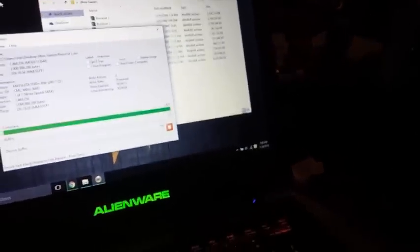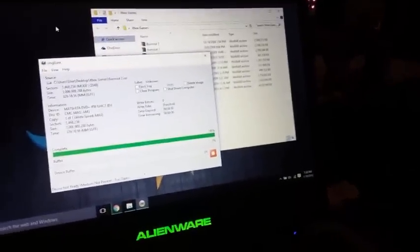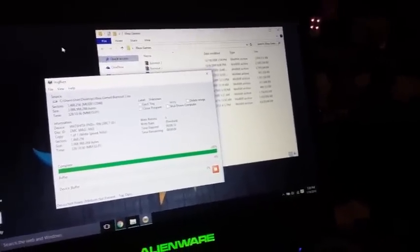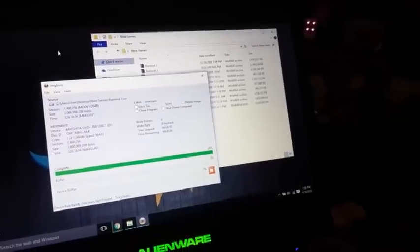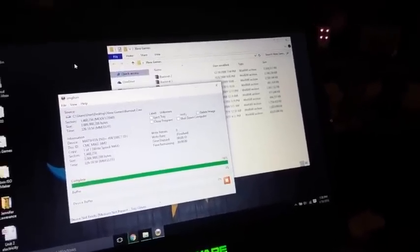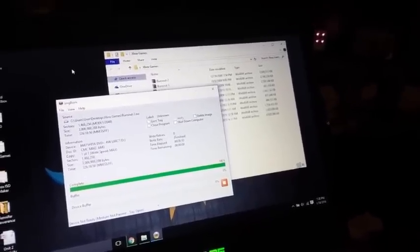Alright, so now that you have the game on the disc, you can go ahead and mark it with a Sharpie. That's what I usually do. Just put Burnout 2 or B2 or whatever. And then I'm gonna meet you over at the Xbox to show you how to insert it and install it. See you over there.